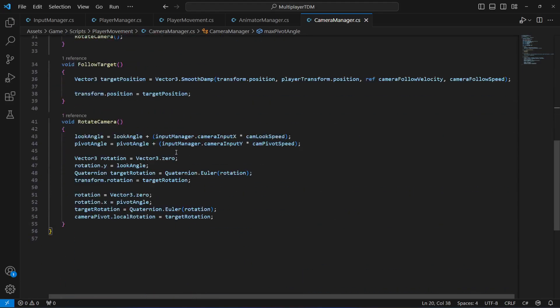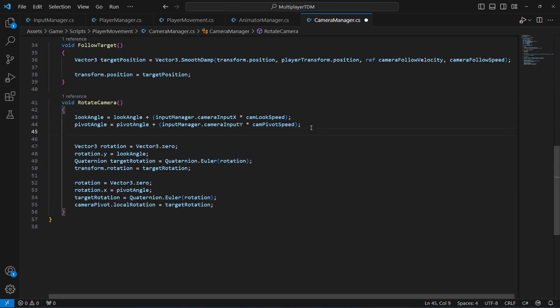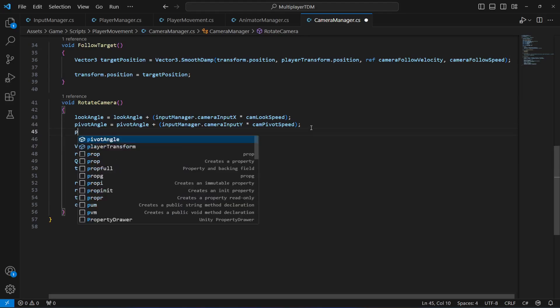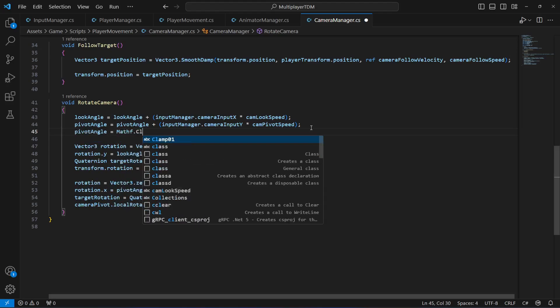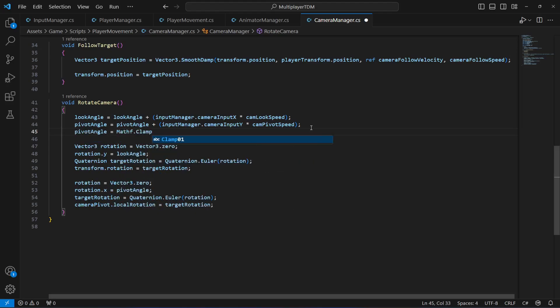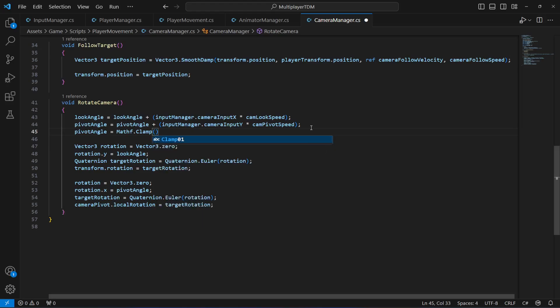Inside the rotate camera, let's now clamp the pivot angle between minimum and maximum. We will say pivot angle equals Mathf.Clamp. We will not this time type zero and one because we don't want the camera pivot angle to be between zero and one.